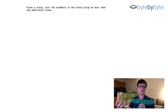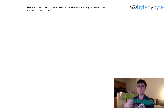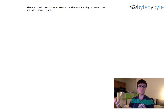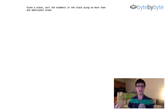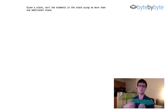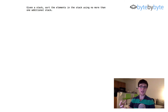We probably first want to ask a couple of questions. For example, what type of elements are in the stack? Is this a stack of integers, strings, floats, or some other type of object? We want to double check how we're actually going to compare these objects, because if it's an arbitrary object type it may not be clear how we're going to sort. In this case I'm just going to do a stack of integers, but it's a good thing to ask.